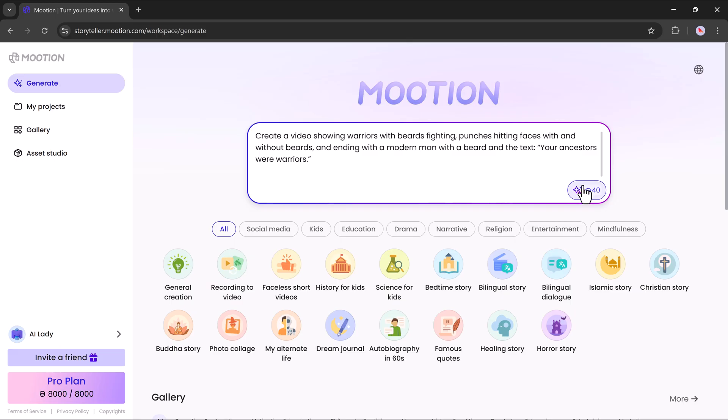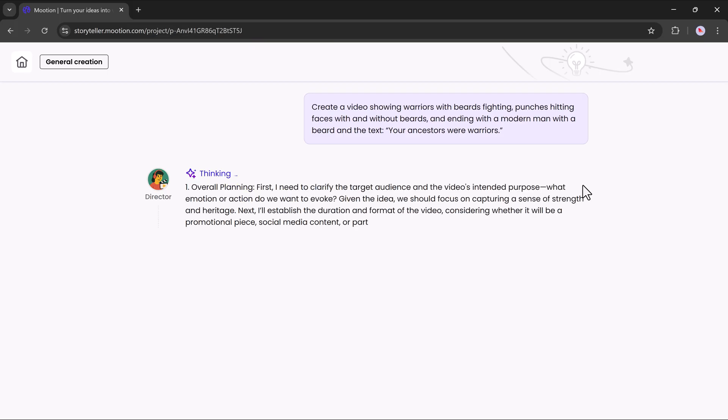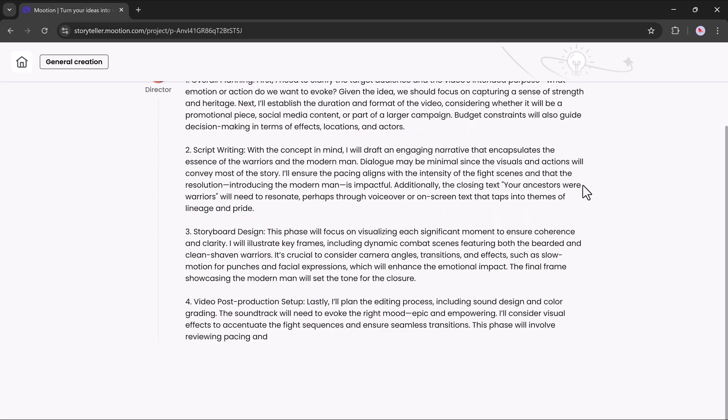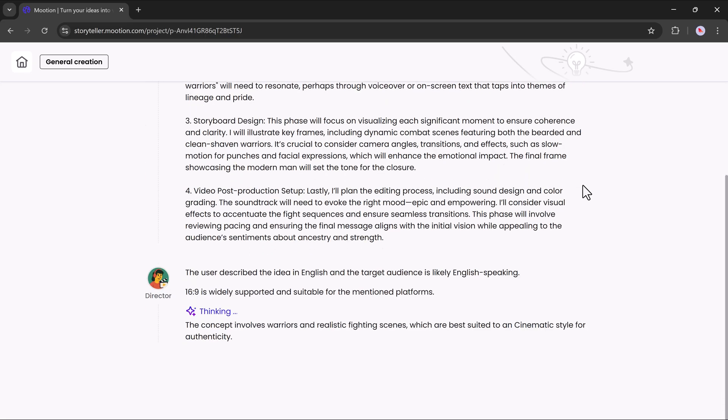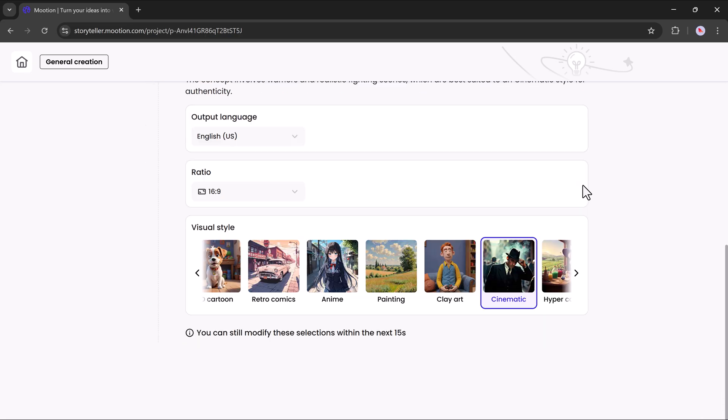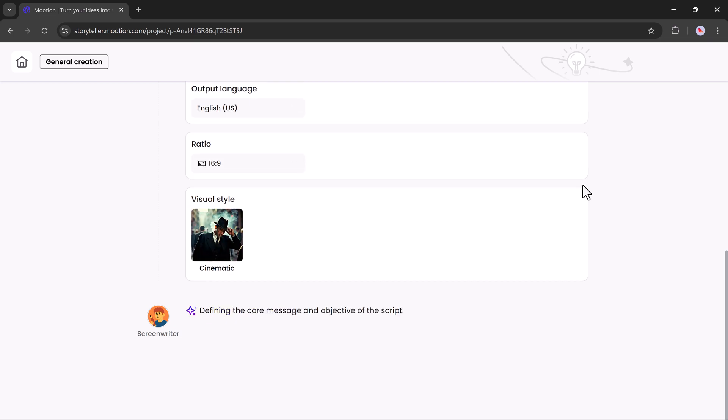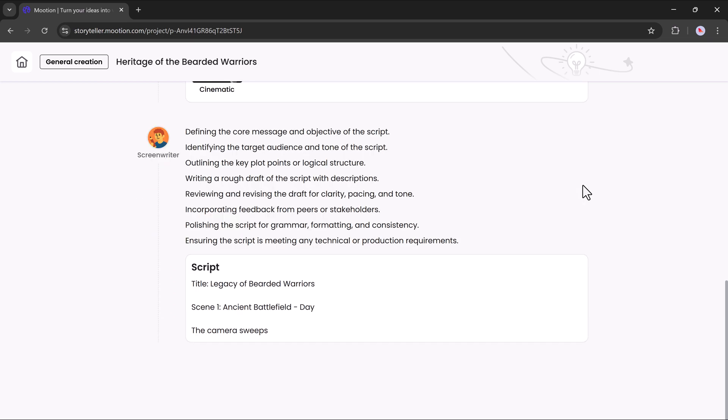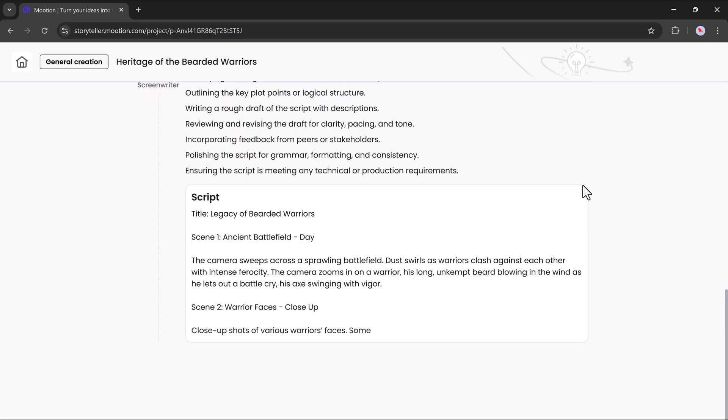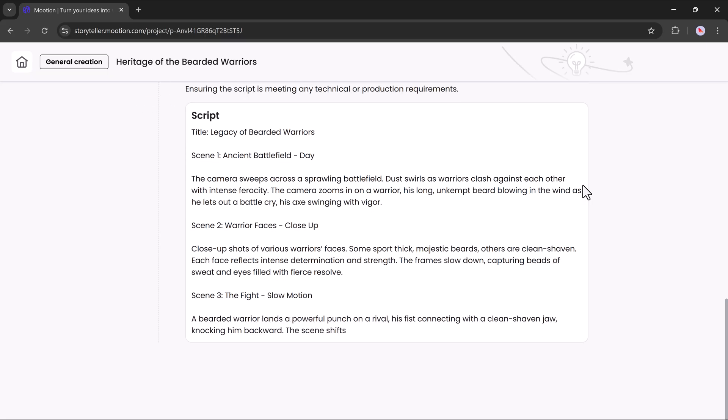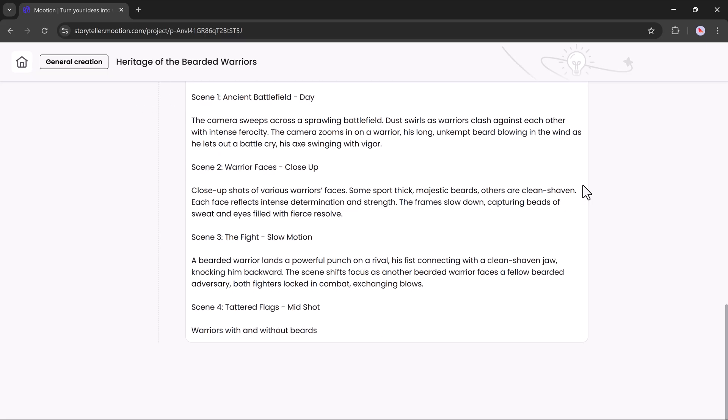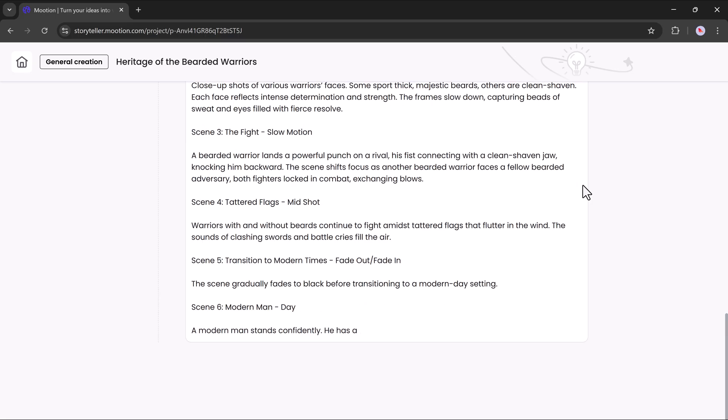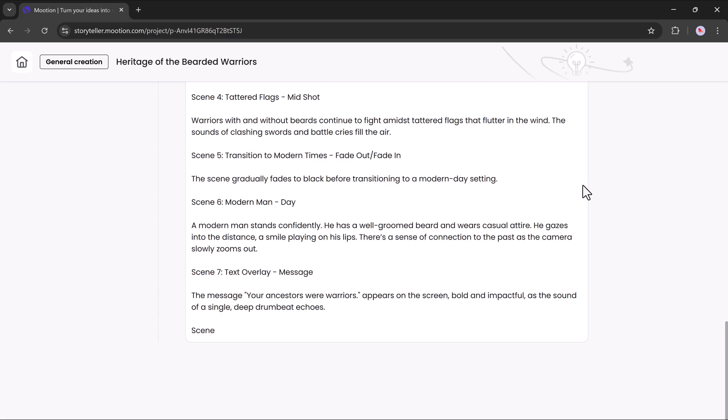Once entered, it will start to process. First, it will think and then write the text. After that, it will display the output language, show the output language option, aspect ratio and visual styles. You can select the style you want. Then it will continue processing and write the full script from A to Z.